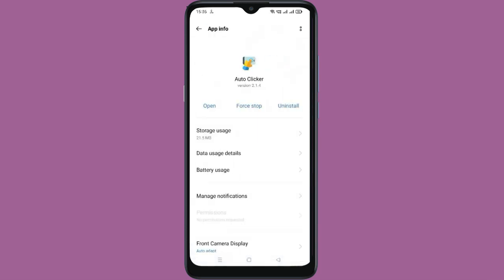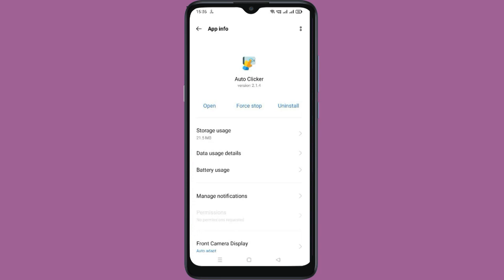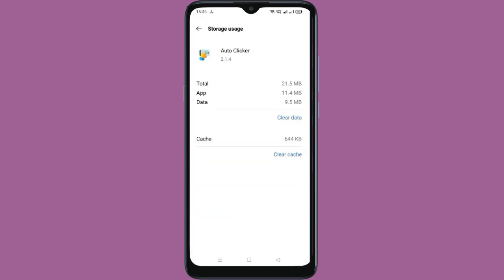Now go to Storage Usage, then clear the cache, and also clear the data.